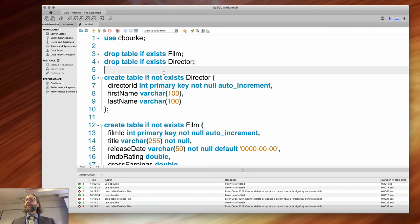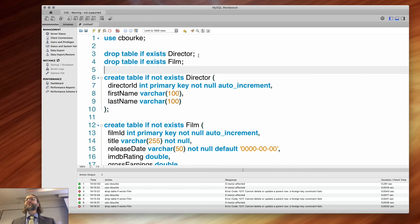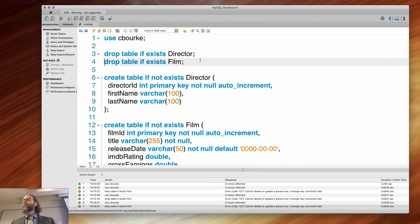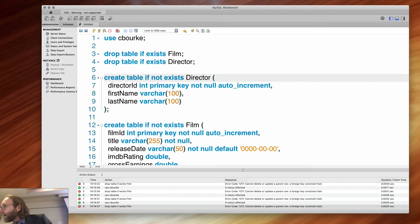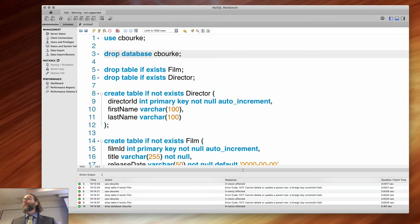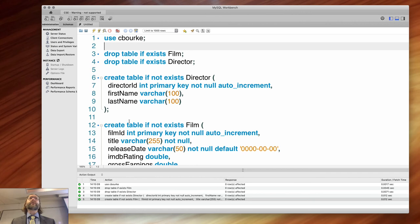Also the order of deletion matters. If I create the director first and then the film, I need to delete them in reverse order — delete film, then director. Let me drop the database and recreate it. Now this should work. Everything's green, everything's good.